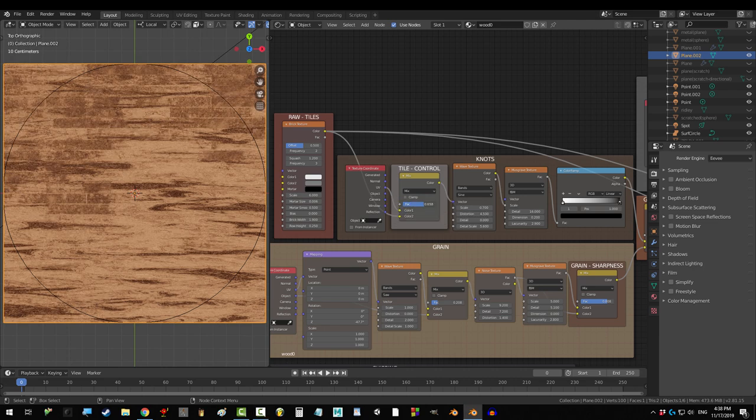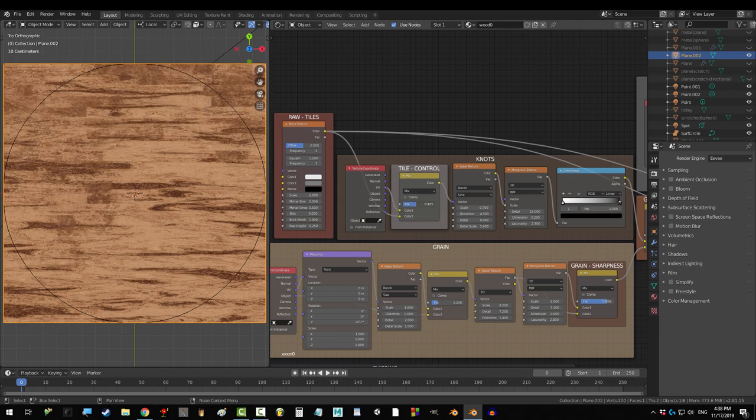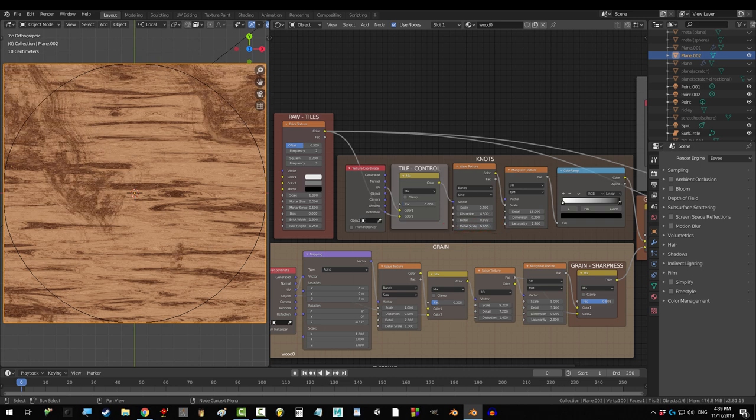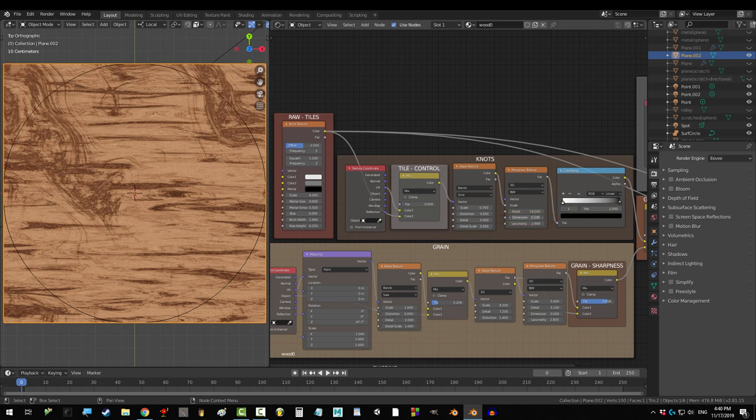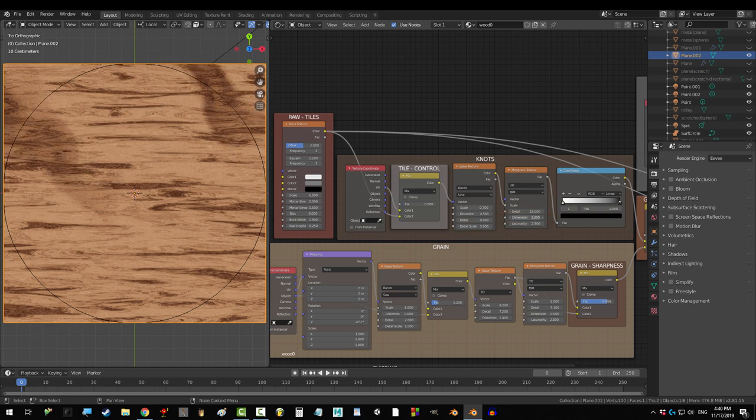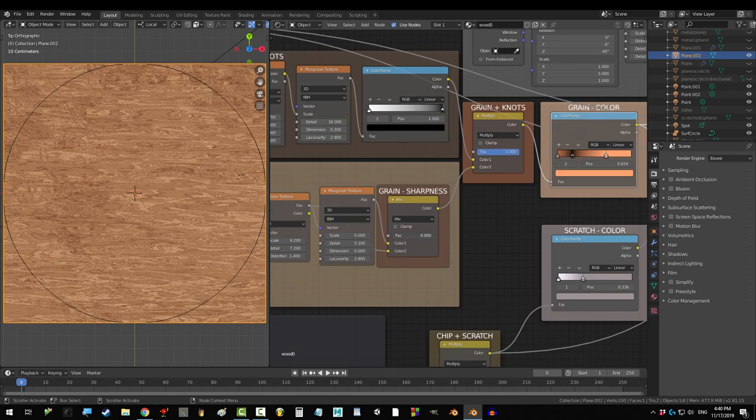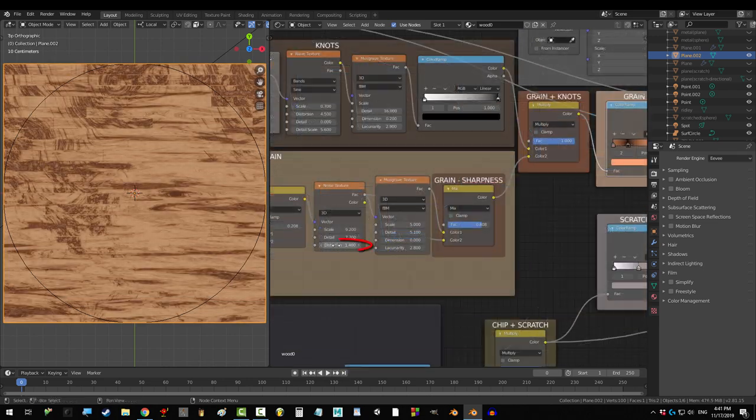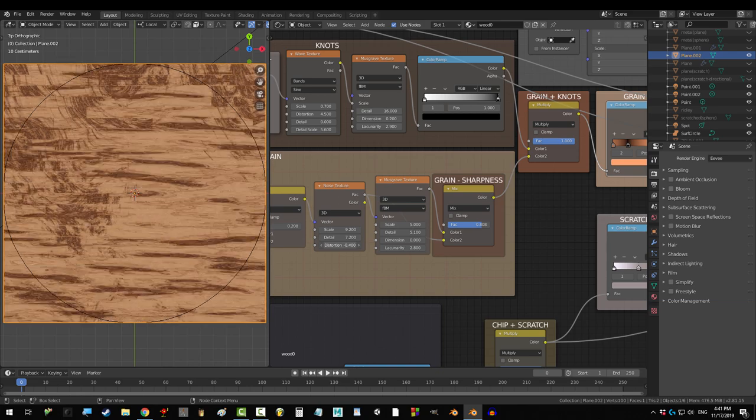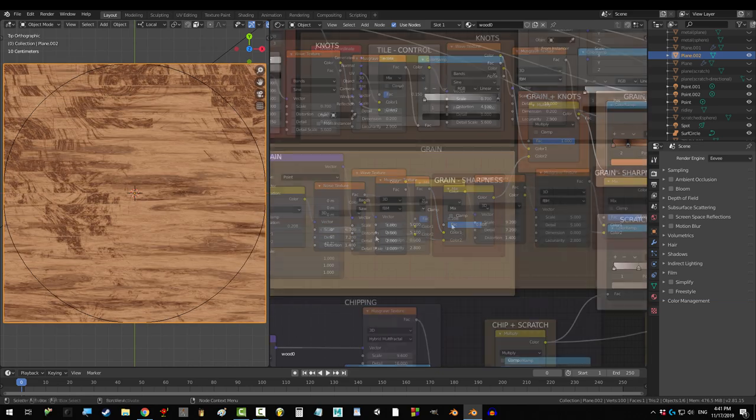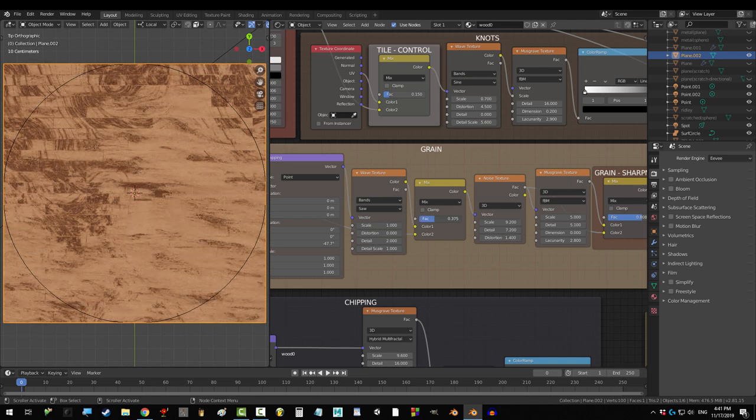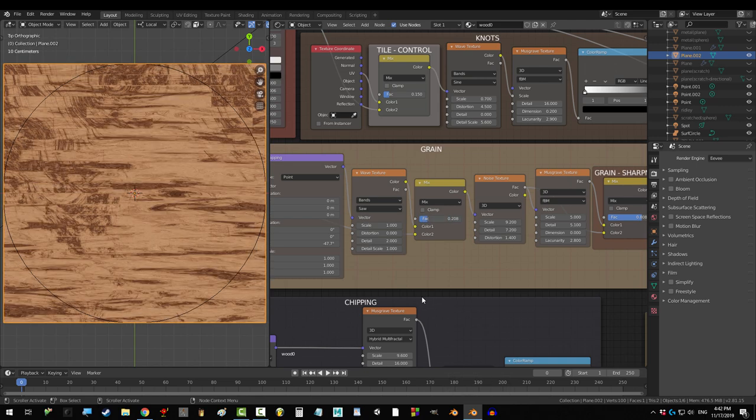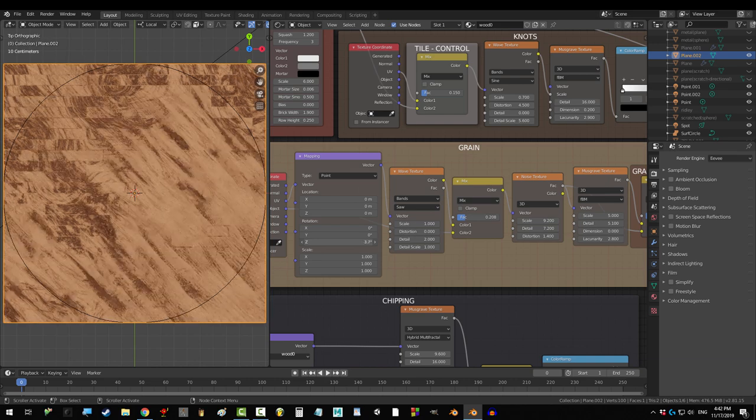This mix node controls the tiling. Drag it to 0 if you don't want the tile effect. Distortion and detail scale control the shape of the knots. The lower the dimension, the more crisp and sharp the waves become. This mix node controls the grain. The lower the sharper, the higher the smoother. Distortion on the noise changes the shape of the grain, and scale changes the size. This mix node controls how stretched the grains become. The farther left, the more stretched out. You can change the direction of the wave by adjusting Z.